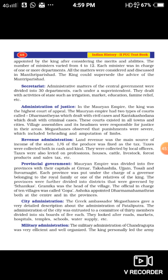Megasthenes observed that punishments were severe, including beheading and amputation of limbs. Regarding revenue administration: land revenue was the main source of income of the state. One sixth of the produce was fixed as the tax. Taxes were collected both in cash and kind — in the form of food grains or money (gold or silver coins) — by local offices. Taxes were also levied on profession, house, cattle, livestock, forest products, and sales.